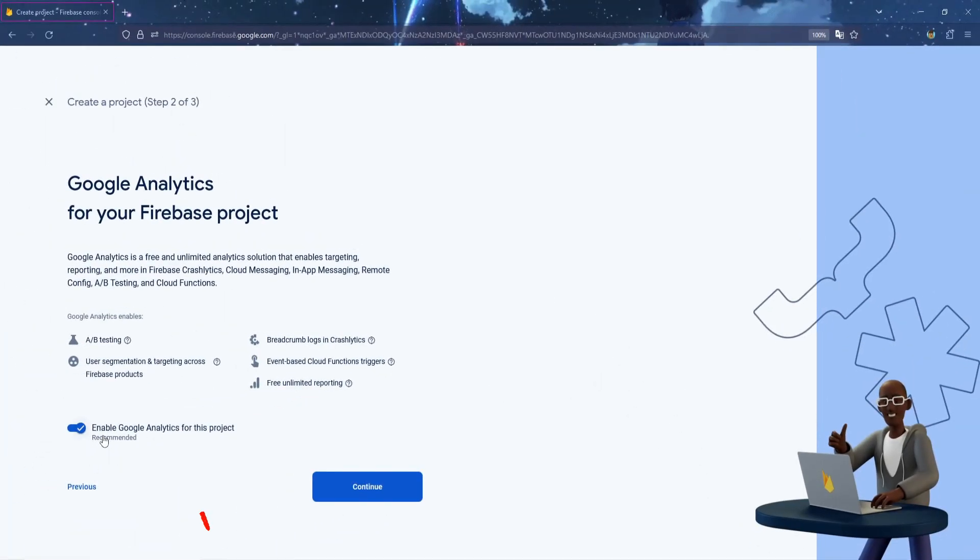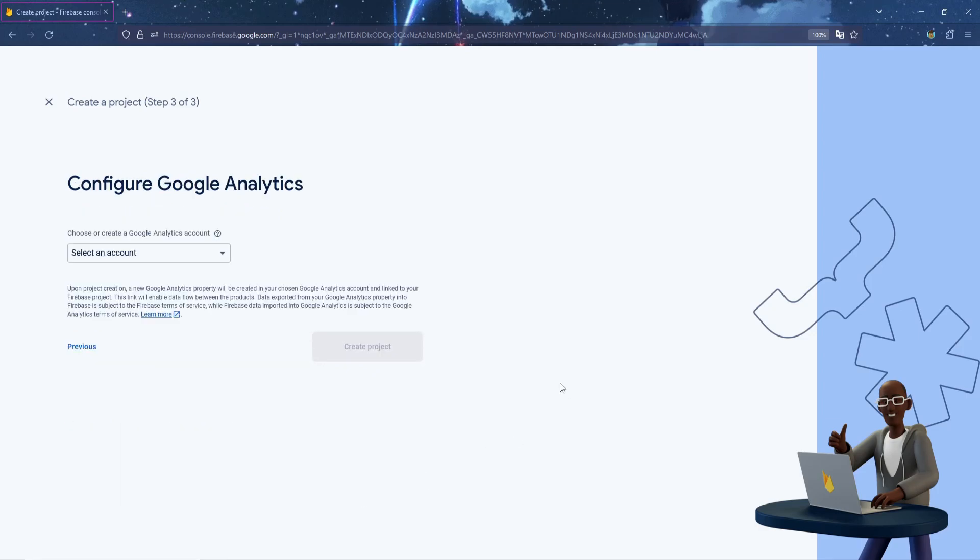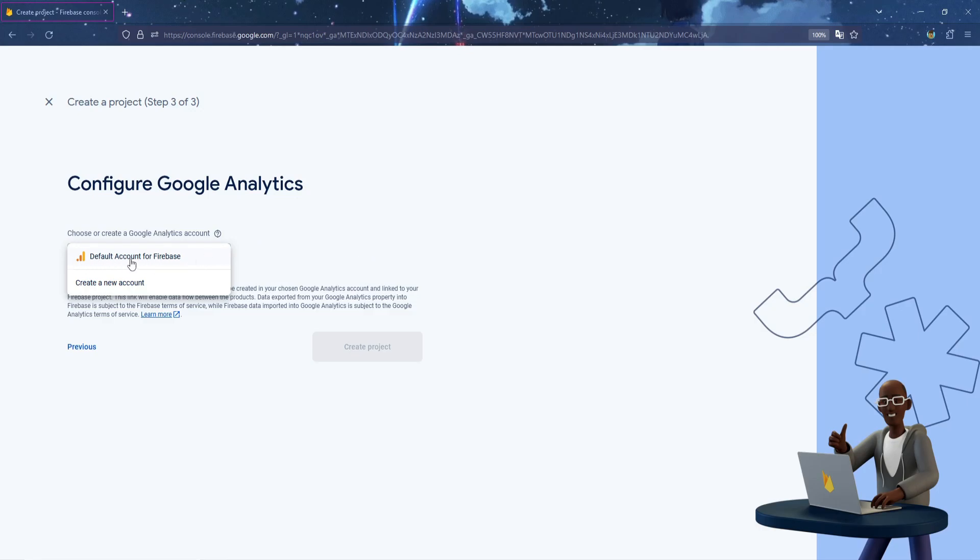Now, make sure Enable Google Analytics is checked, then press Continue. Here, we will select our default account for Firebase, then click Create the Project.